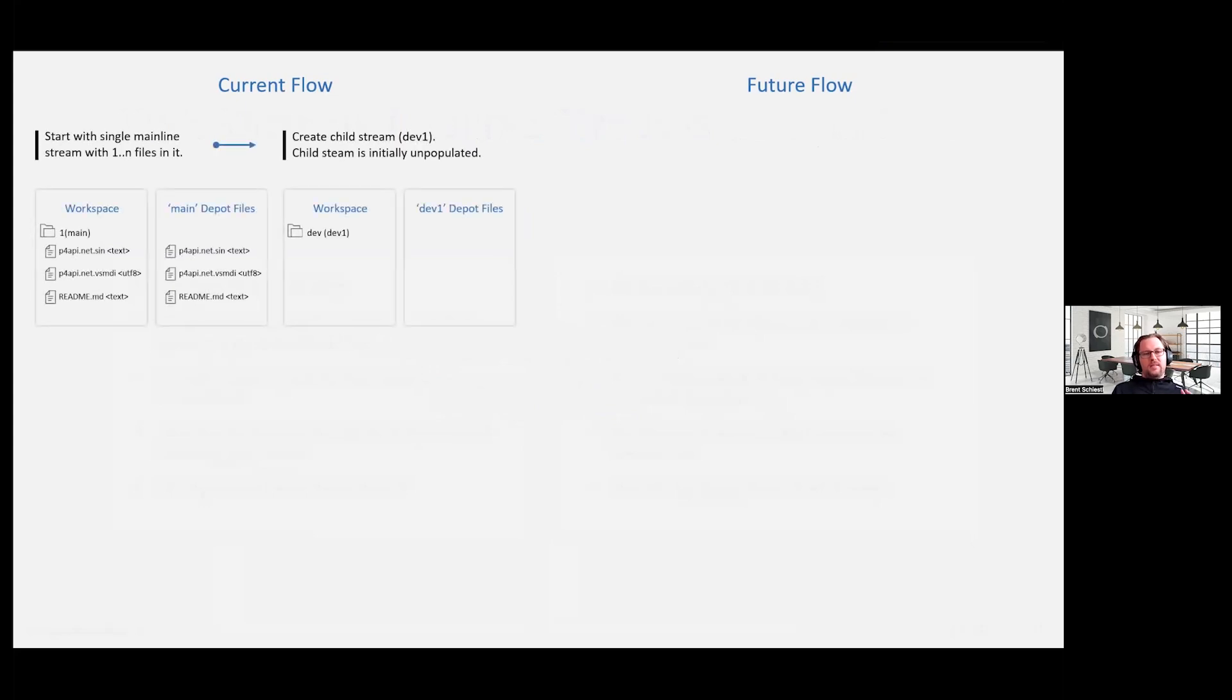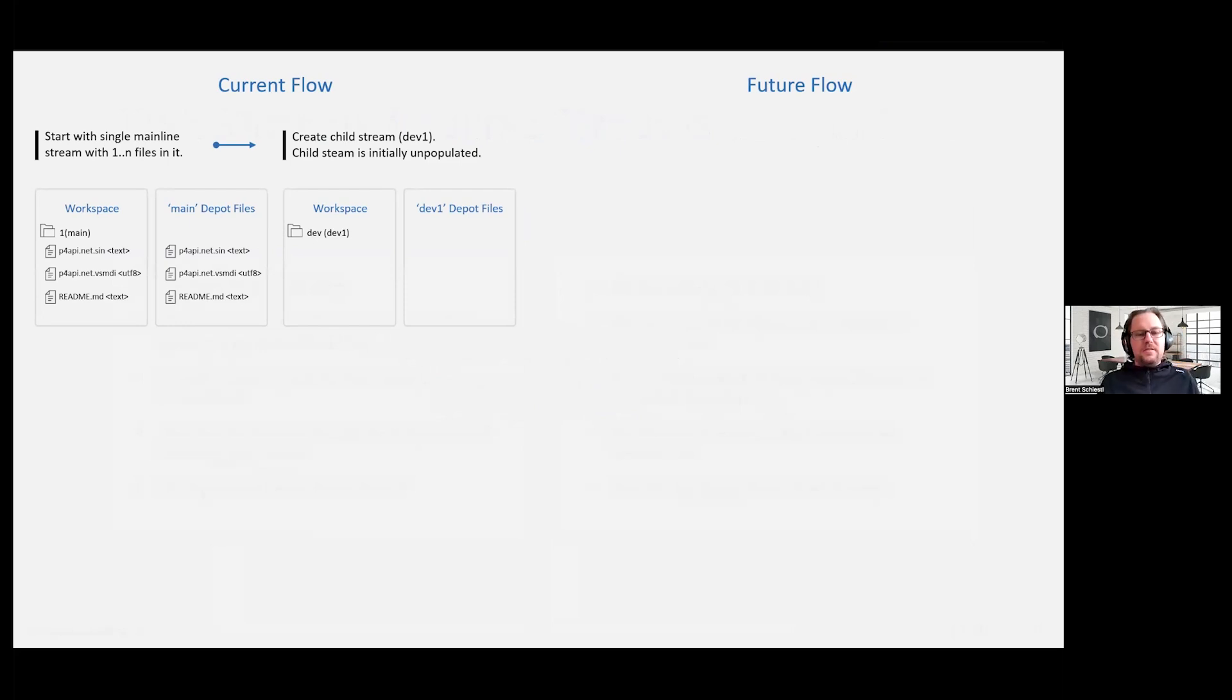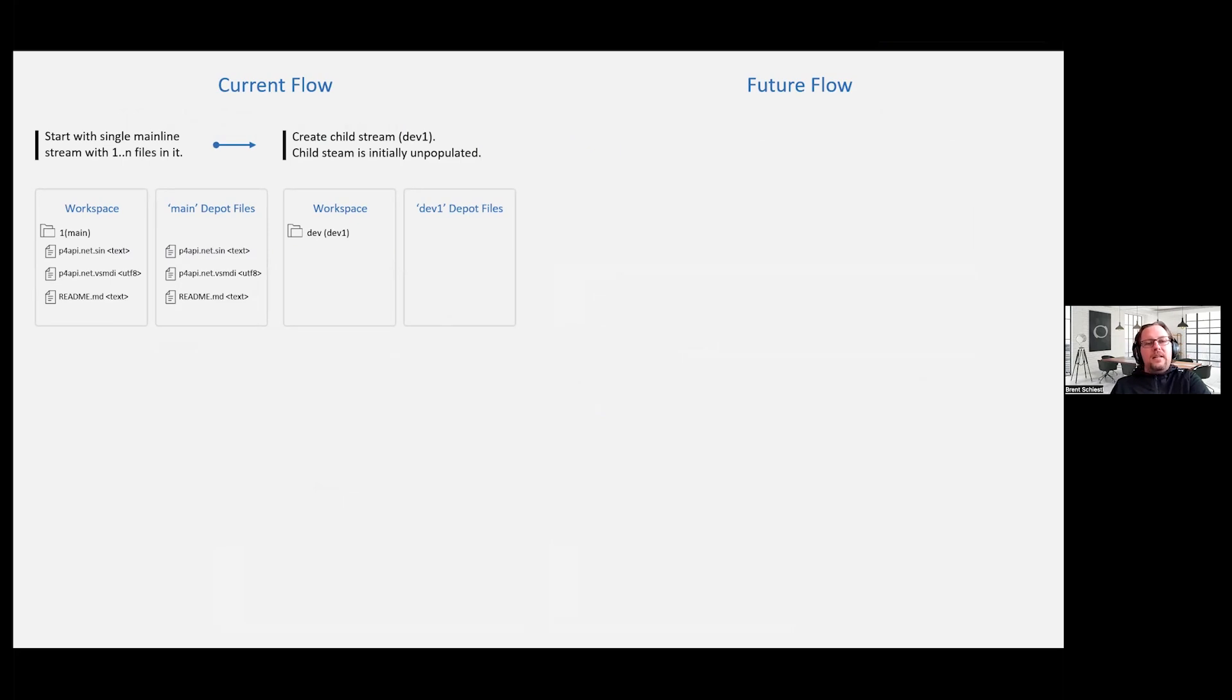So this diagram here, hopefully you guys can read this, the font gets a little small because we're trying to pack so much information in. Worst case, take a screenshot or something and we'll try to help you if you need it, get this slide to you.